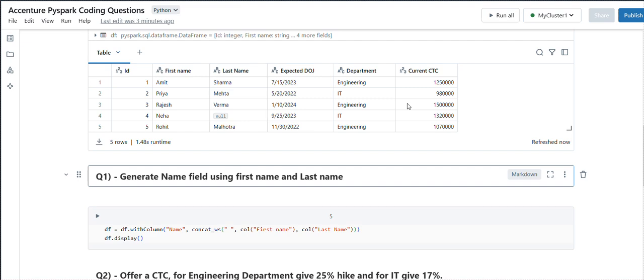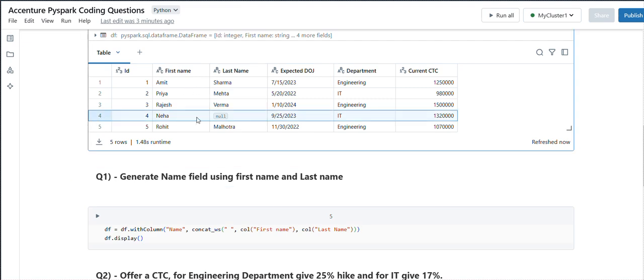If you just concatenate the first name and last name, for the fourth row it will give us null if you just use concat. That's why we need to use concat_ws so that it will ignore the null value.